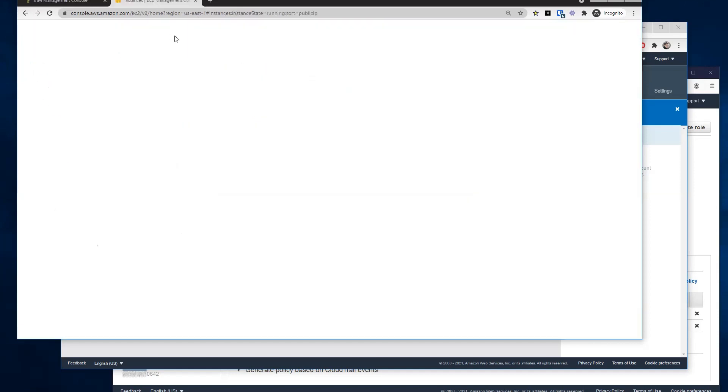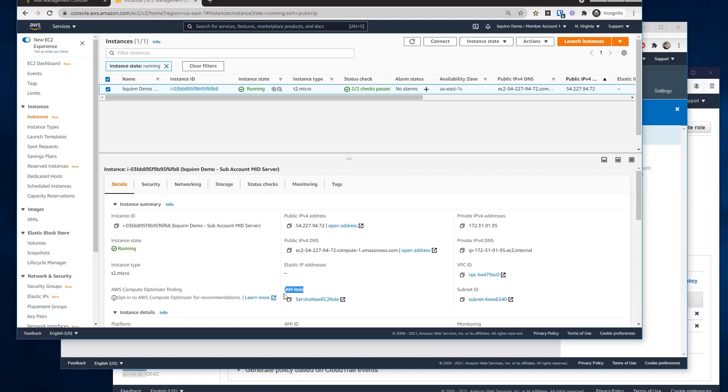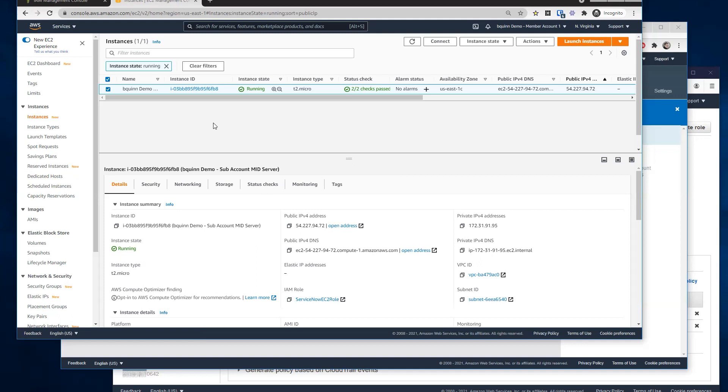So in EC2, if you're looking at your instances, there should be a section for IAM role. This can be specified when you first provision it, or it can be added, attached to the EC2 instance after the fact. But here I make sure to attach this role to the EC2 instance running the mid-server.